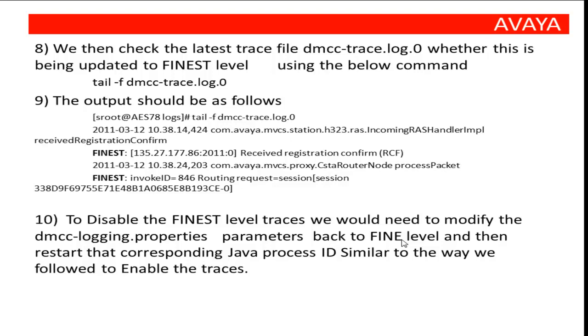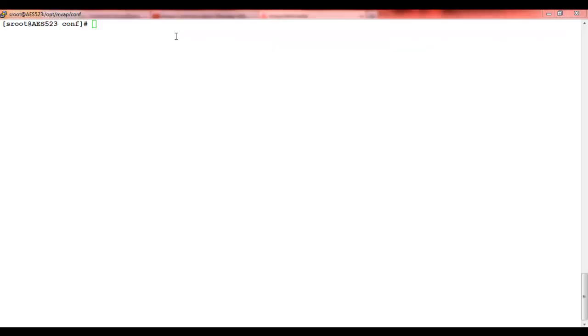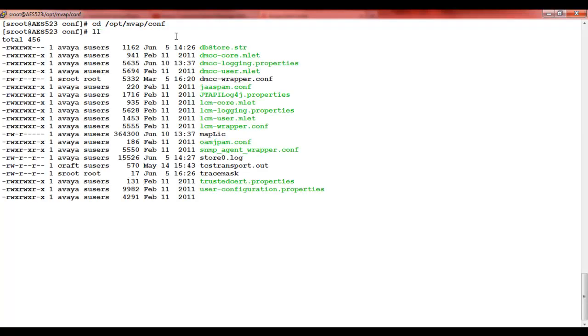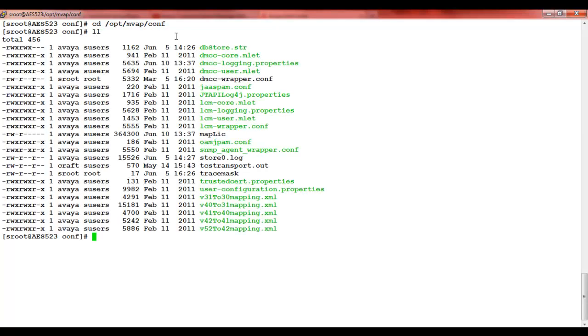Login to AES with a user with super user permission. Then go to conf folder using the command cd /opt/mvap/conf. Using the ll command you can see the content of the directory. We need to make changes to logging properties file using the vi editor.